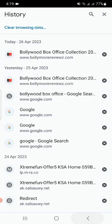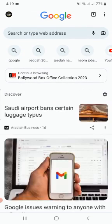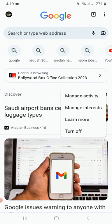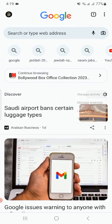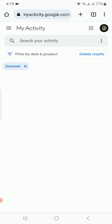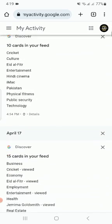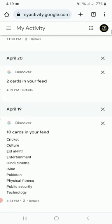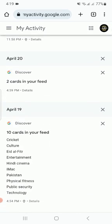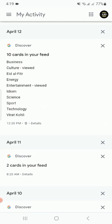You can click on the settings and Manage Activity. This will show you what is your activity in the last days. Date-wise it will show you what you have been looking at.